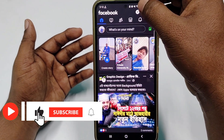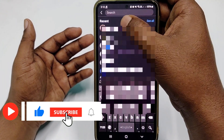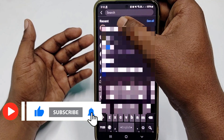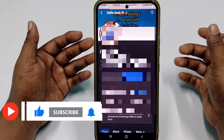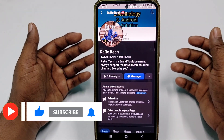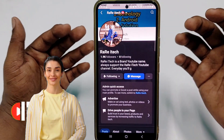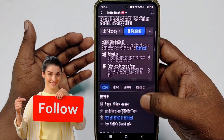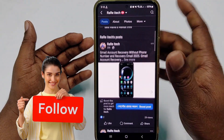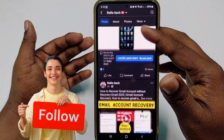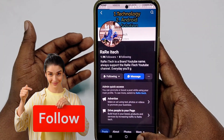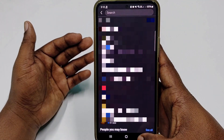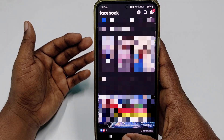Before starting the process, please subscribe to my channel, give this video a like, and please follow my Facebook page because every day I upload a new video so you can learn many things from there. So let's start the process.